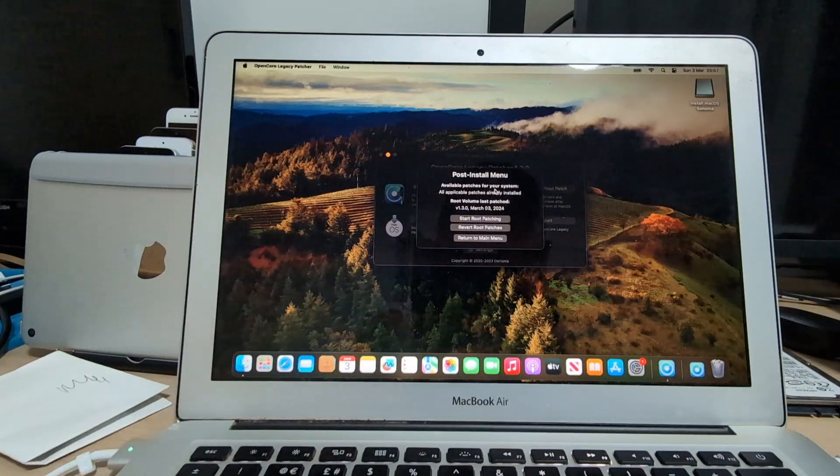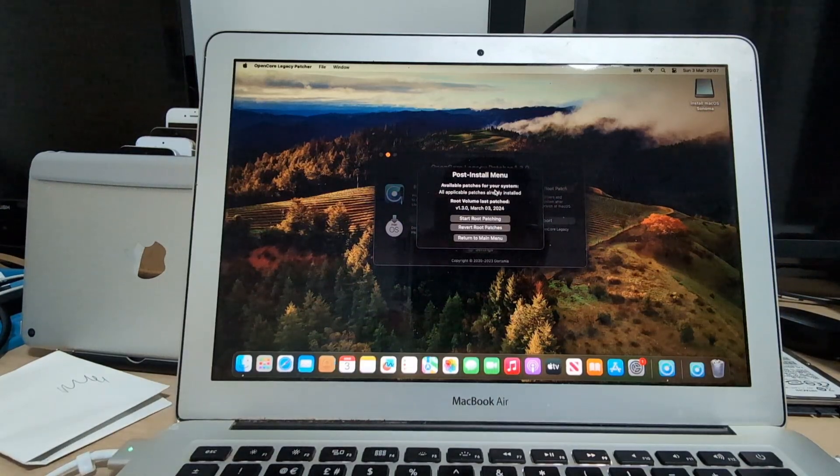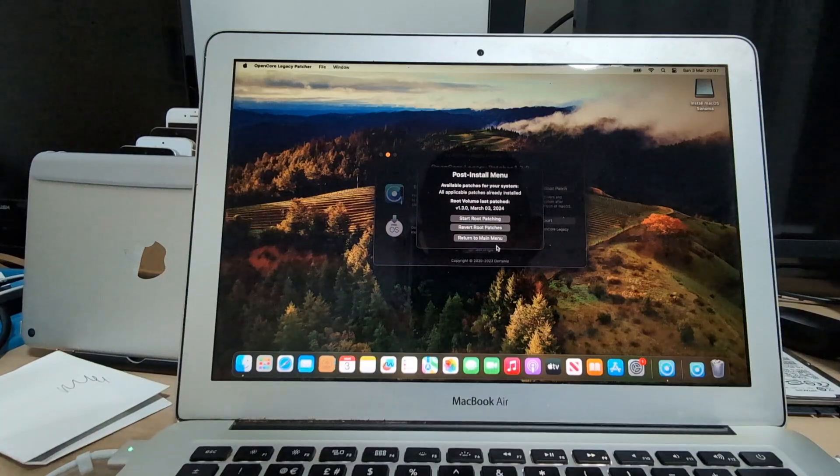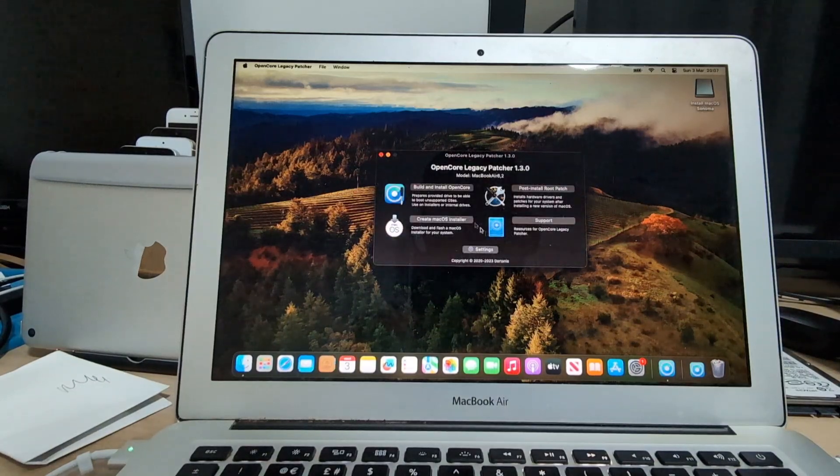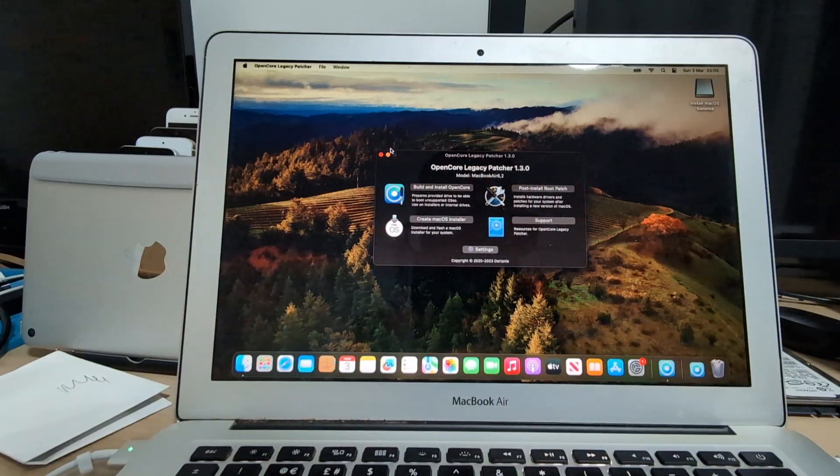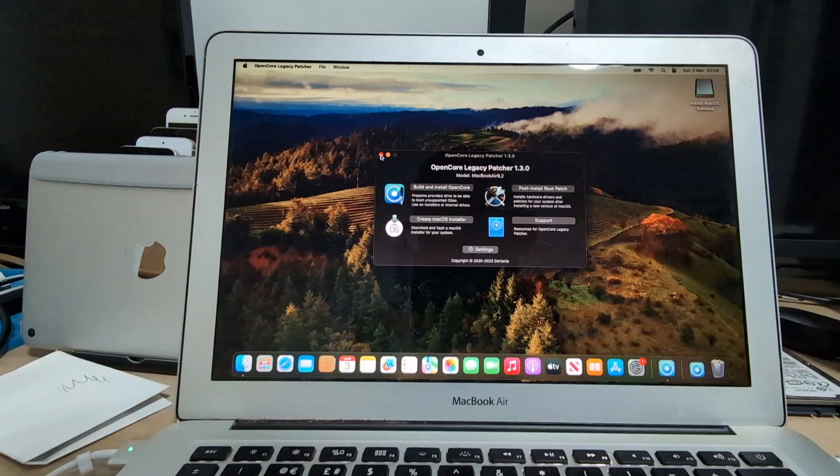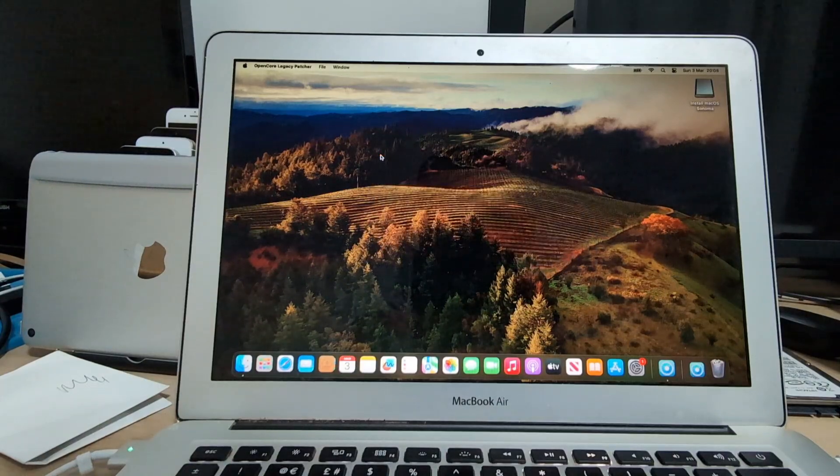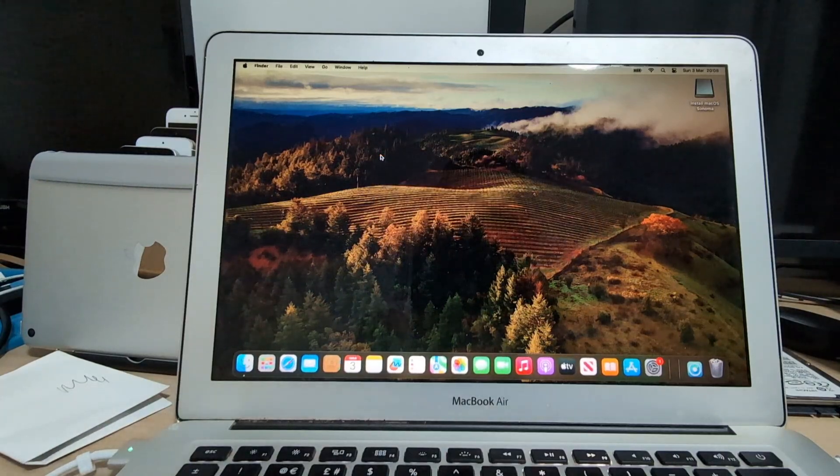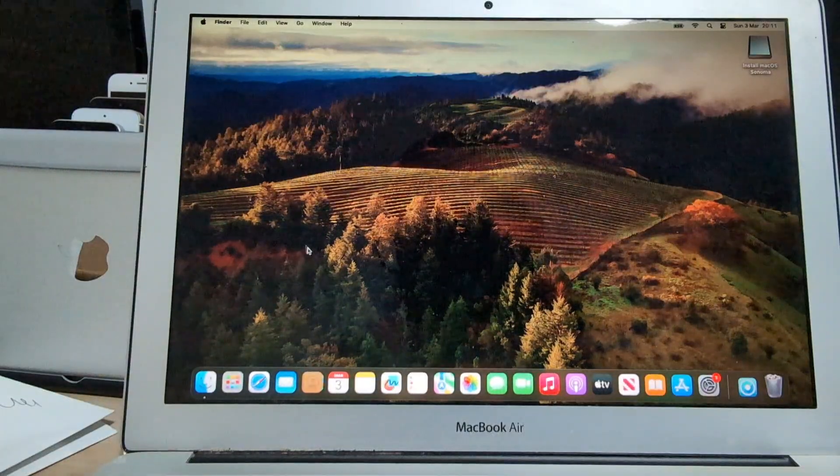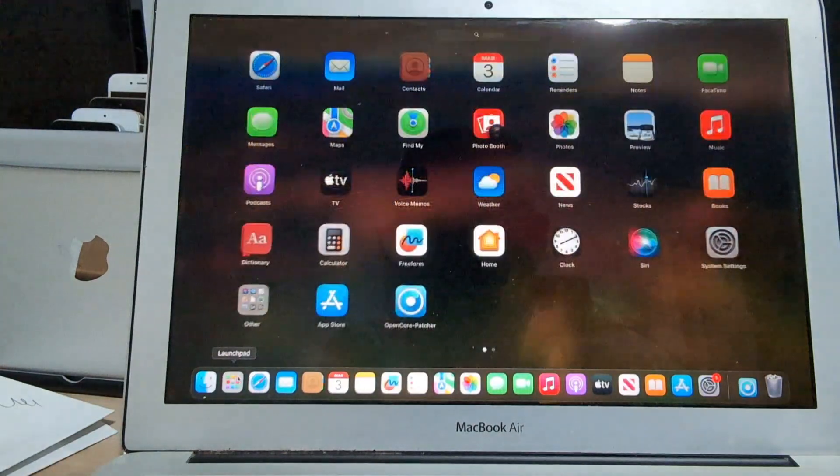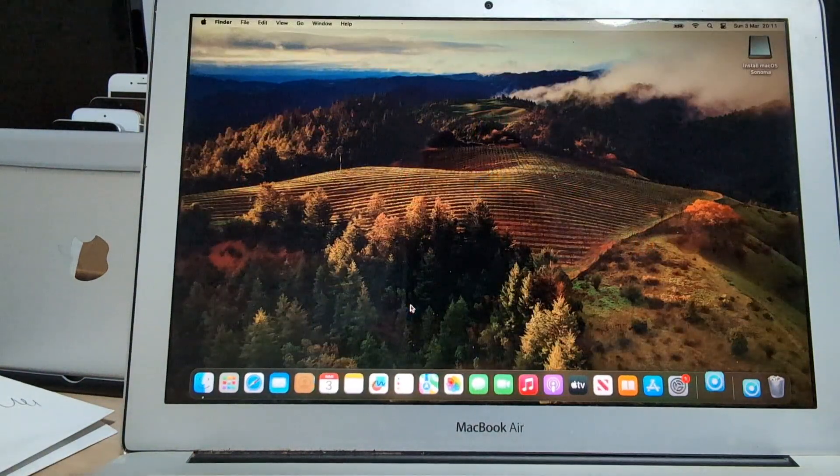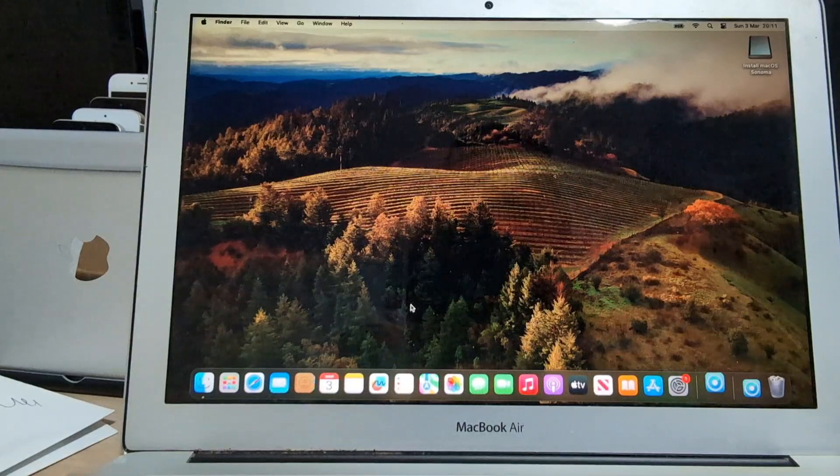In my case, there is nothing left to do there because it has the latest patches. Now if in your case it has any available patches, it will actually prompt you to install those patches.